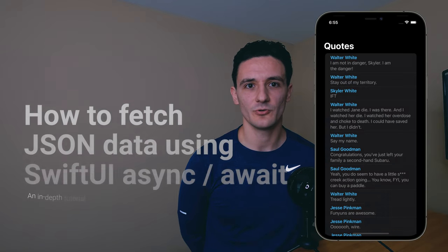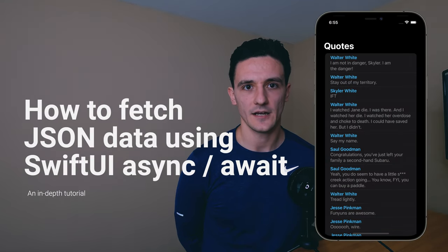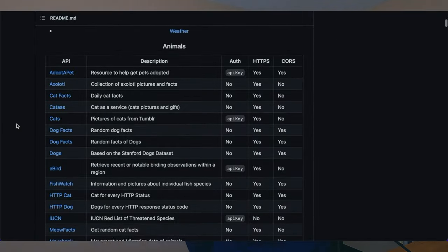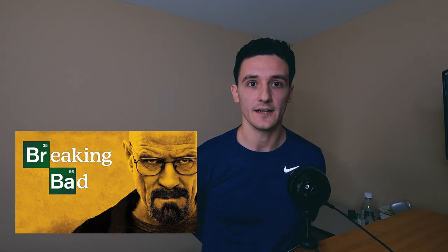Hey guys, today I'm going to show you how to fetch data from an API with SwiftUI. There are a ton of APIs available to the public that you can use freely.